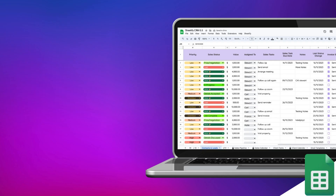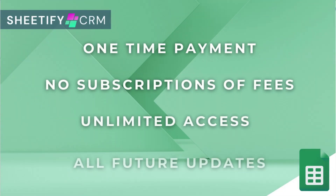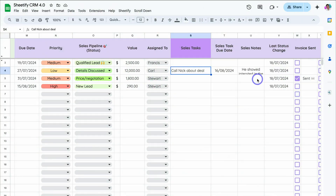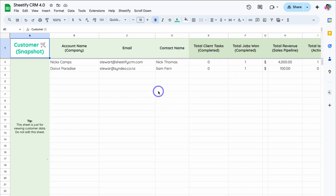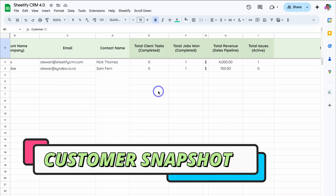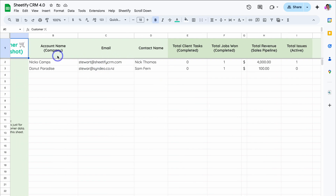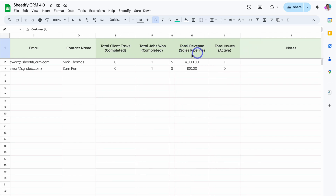If you're interested in purchasing this all-in-one Google Sheets CRM and Business Toolkit, I'll add the relevant link down below in the description. Now that we've talked about contacts and leads, let's talk about customers. If we navigate over to Customer Snapshot, this is where you can find all your customers — individuals that have completed a purchase. You can see important information like account name, email, contact name, total client tasks completed, total jobs won, total revenue based on the sales pipeline, and total issues active for your customers.